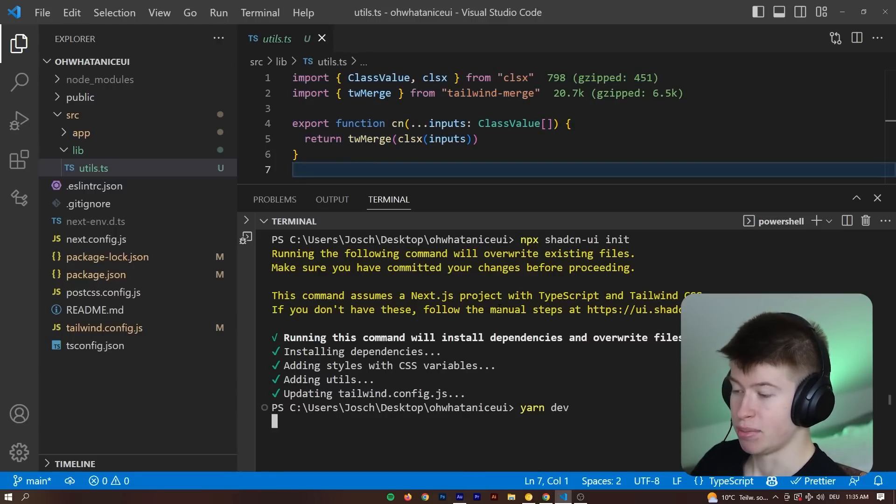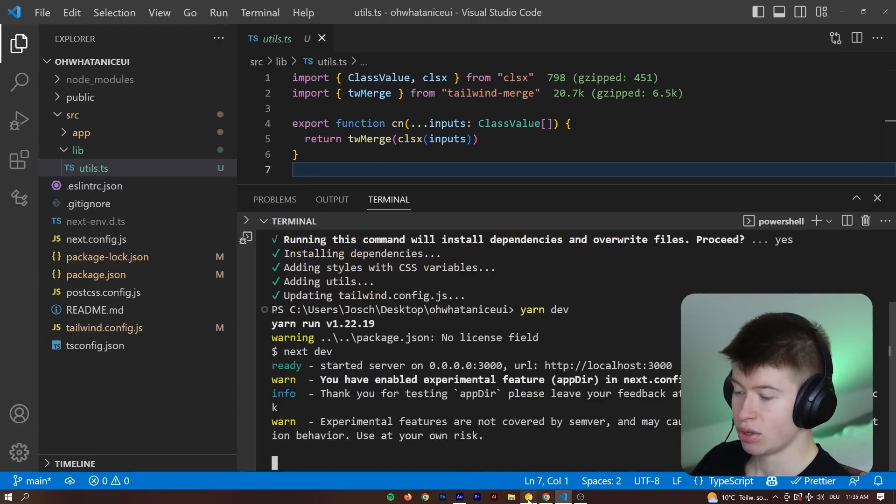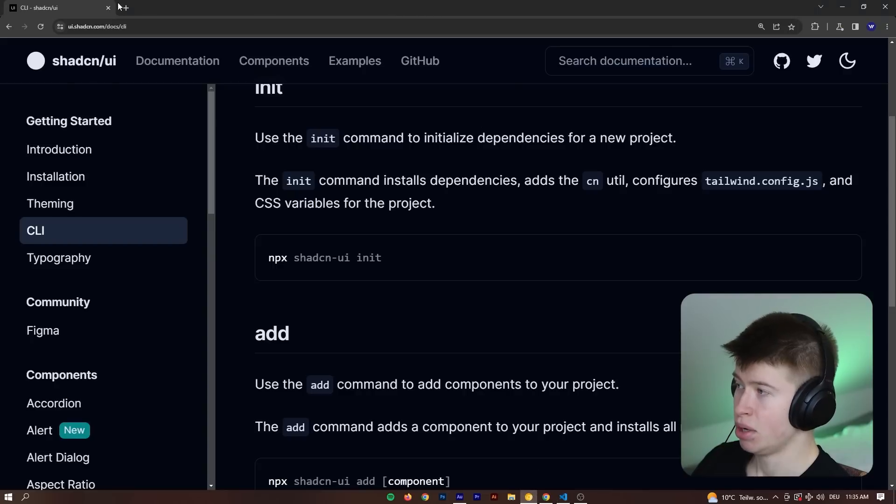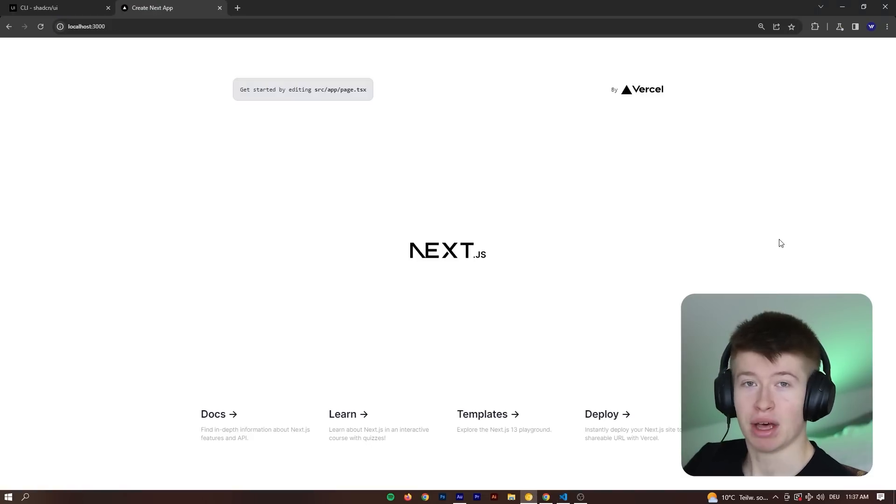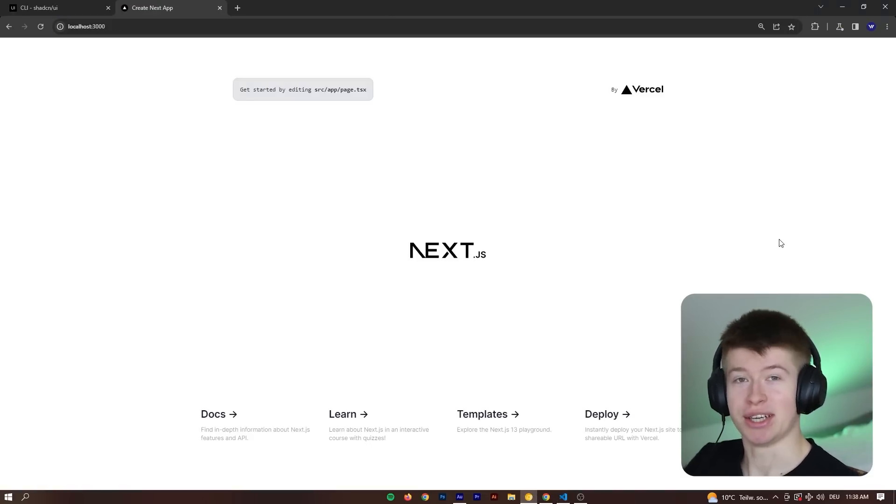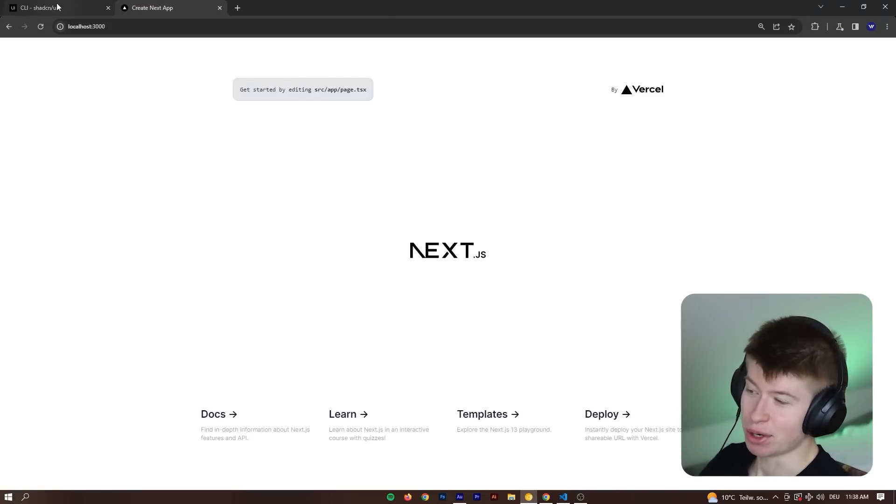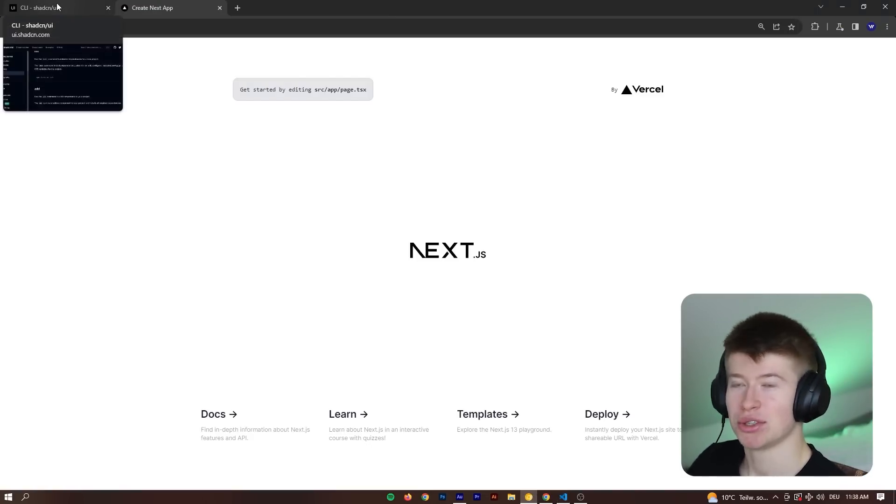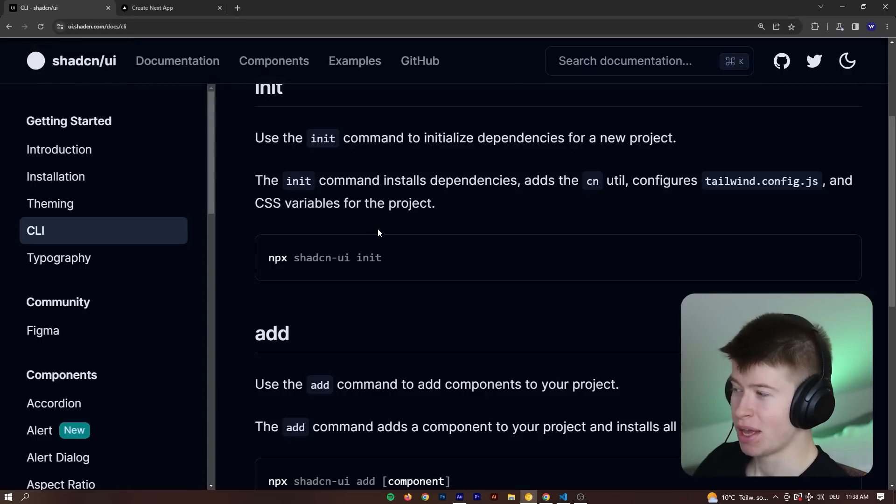And if we start up this page and take a look at what this looks like in the browser, as you can see, nothing much has changed. So what's up with the UI library? And now comes the really cool part.